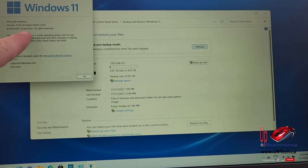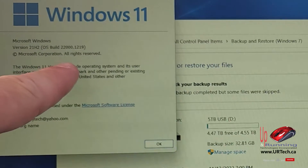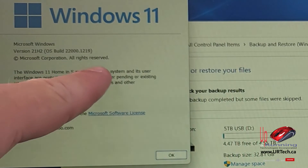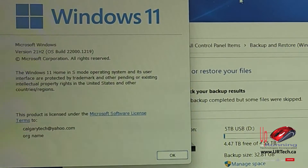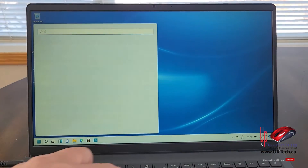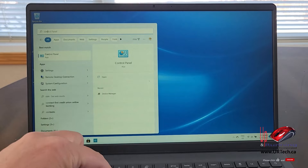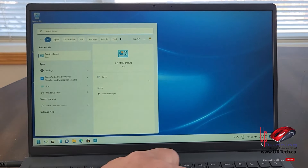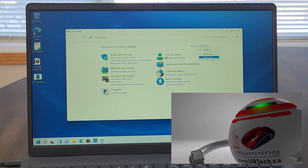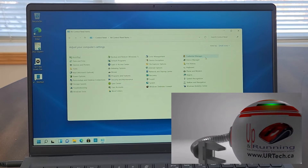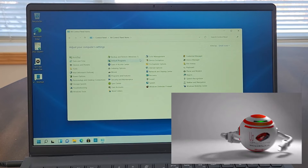In this very short video, we are going to demonstrate how to take your Windows 11 Home computer that is in S mode out of S mode. S mode is a great little mode of Windows 11 — and Windows 10 for that matter — that restricts the machine to only install applications and programs from the Microsoft Store.